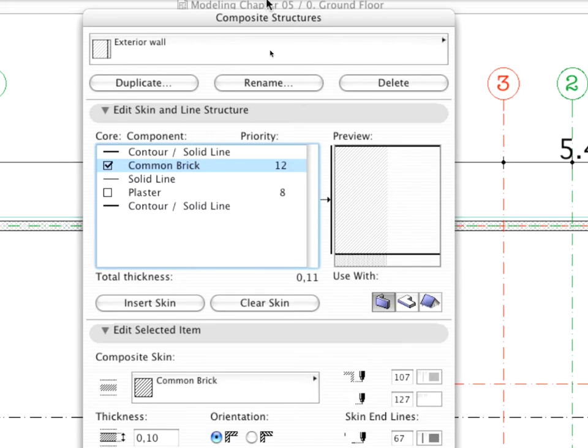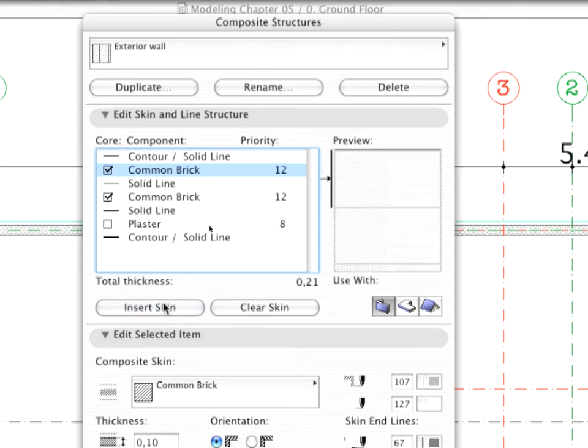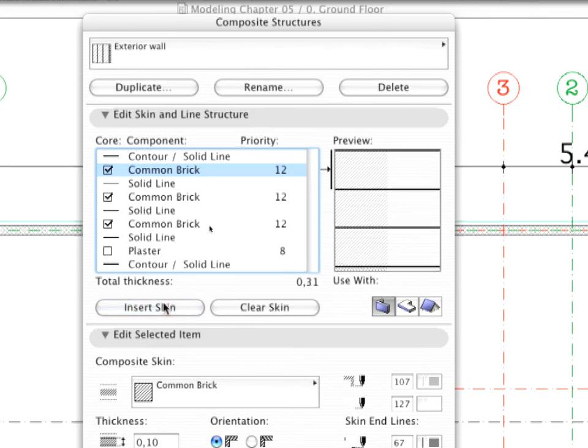As you can see, the current structure is built up from only two skins, while the final structure is supposed to possess four different components. Add new skins by clicking the Insert Skin button two times.